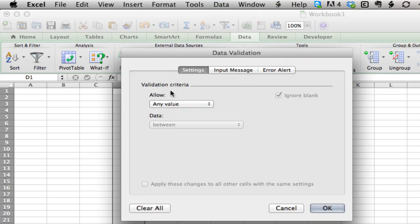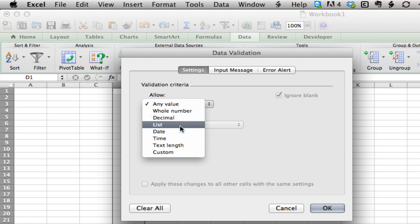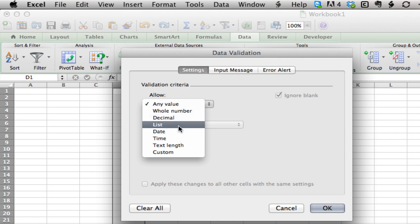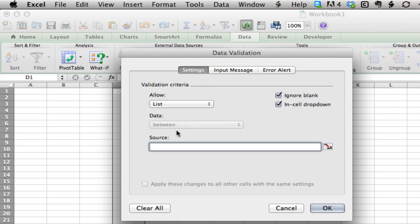You'll see validation criteria set to allow any value - that's the default. Excel will let you put whatever you want into the cells. We can change that so it will refuse any input unless it fits certain criteria. We want it to be a list, which tells Excel to create a drop-down list where only items in the list are allowed.